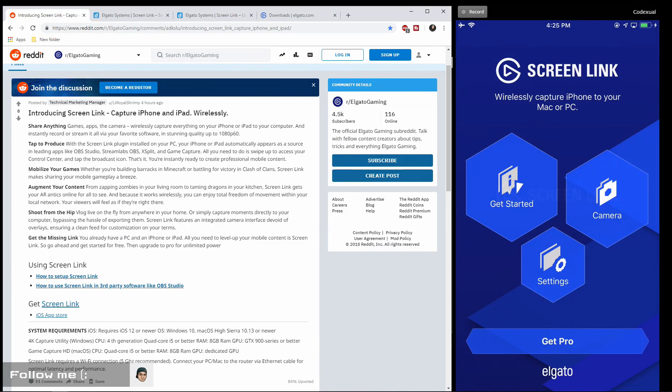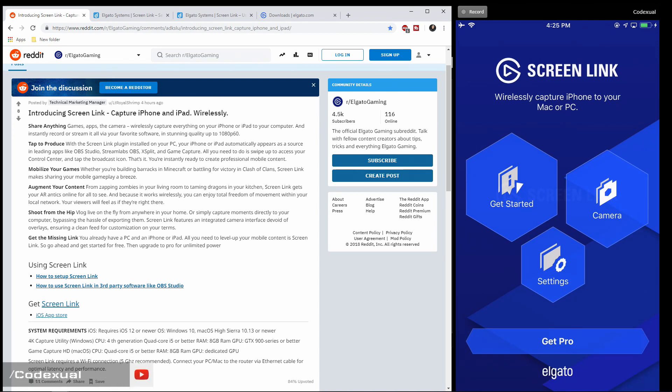What is going on ladies and gentlemen, it is Codexual and today we're going to be talking about the Screen Link from Elgato. Now this has been dropped four hours ago, so it is fresh out of the pot.